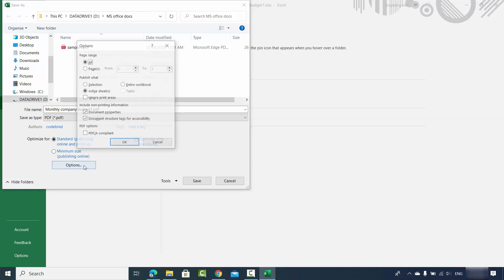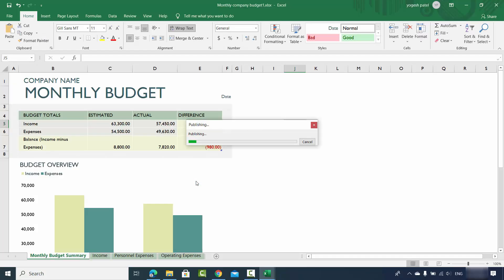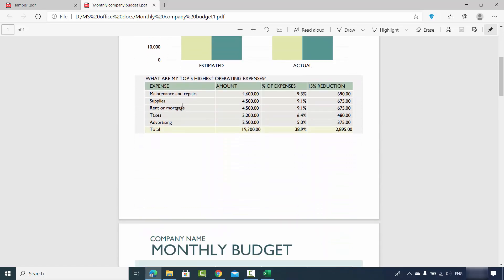When you choose the PDF format, your file will be saved as PDF. There is also an Options button — when you click it, you have the possibility of converting just your active sheet or all the sheets. If you have multiple sheets in your workbook, you can check the checkbox so all sheets will be converted to PDF. Select that option, click OK, then click Save.